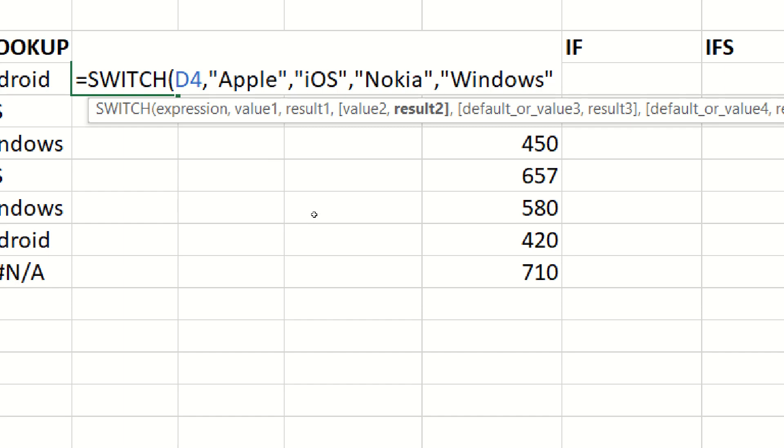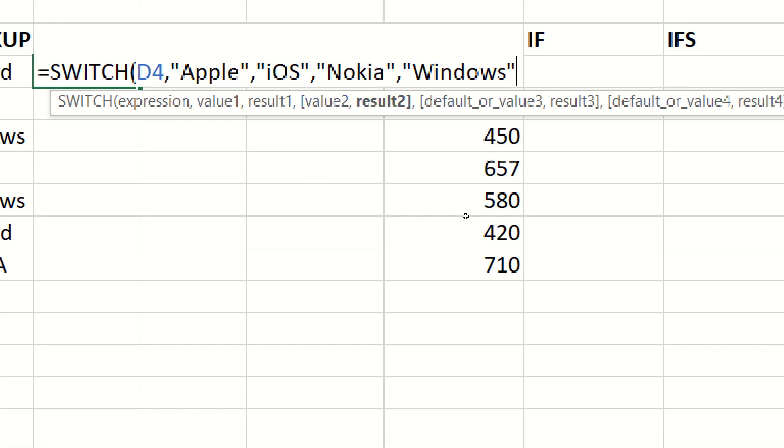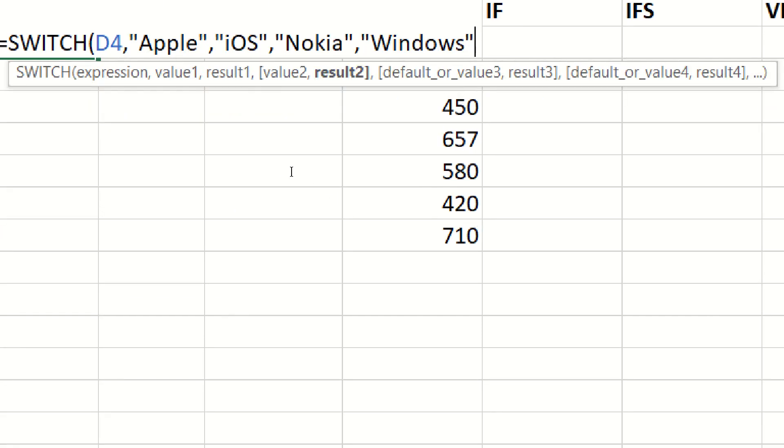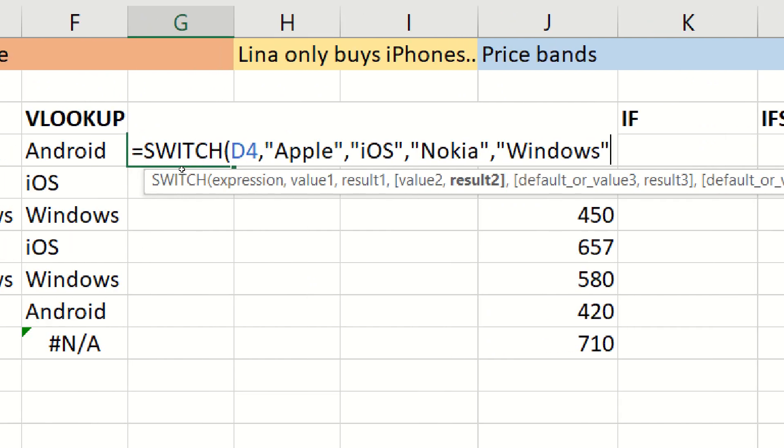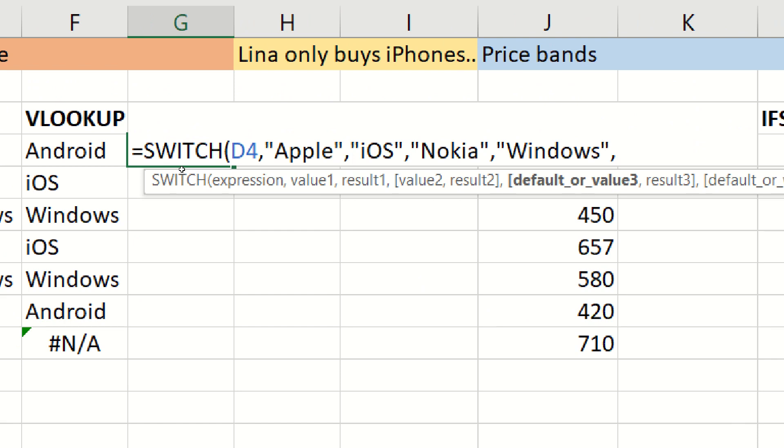What square bracket is optional, as with all Excel formulas, but what you'll notice here is that the square brackets are in pairs. If I enter value 2, I must enter result 2. However, there is an exception, which is an other clause. I can press a comma, and then I can actually put an other clause. And the other clause in this case is going to be Android.